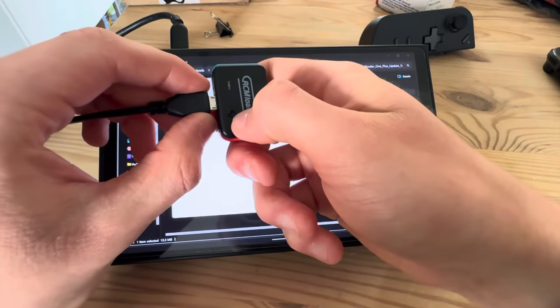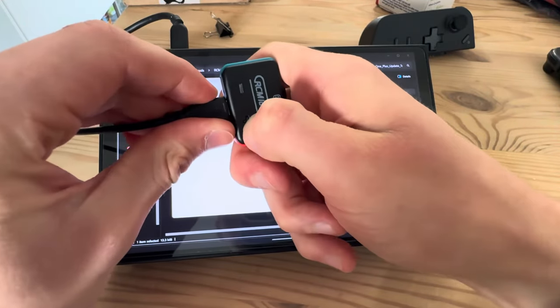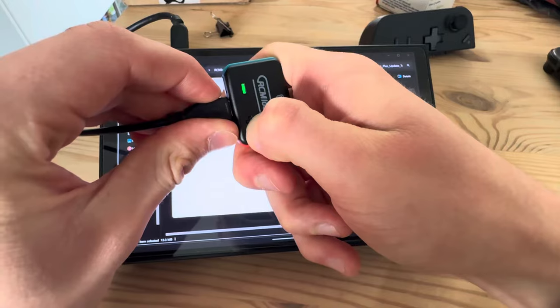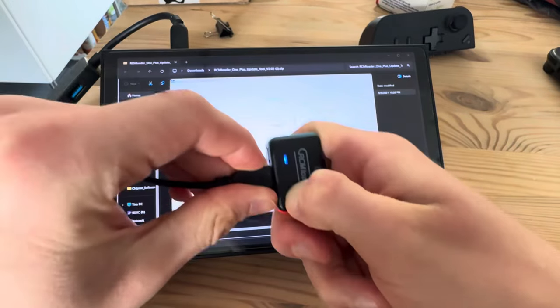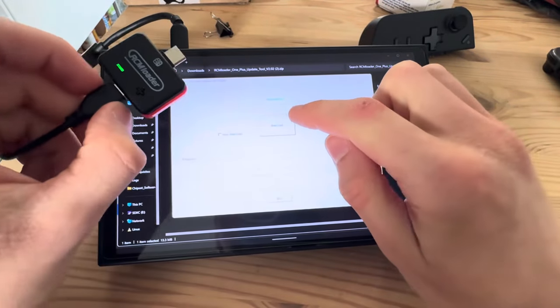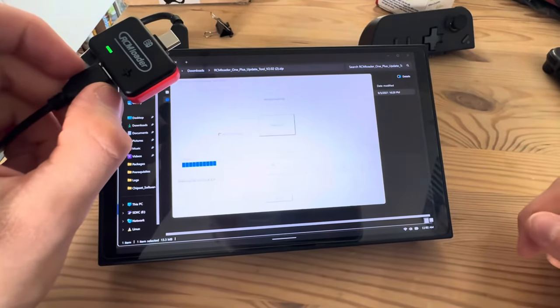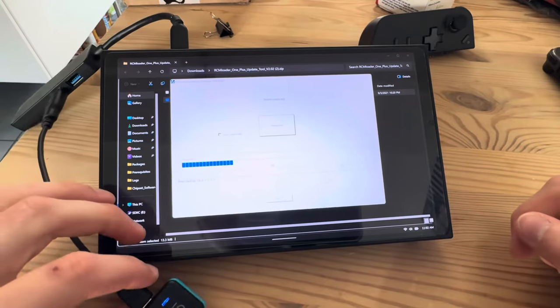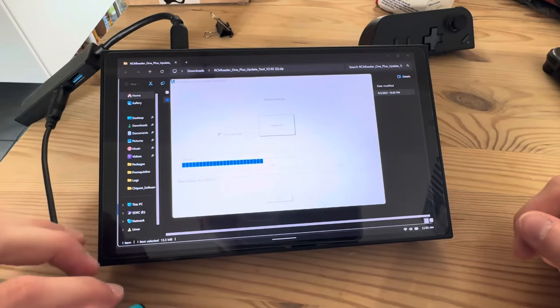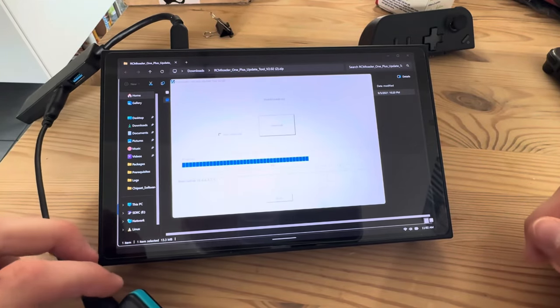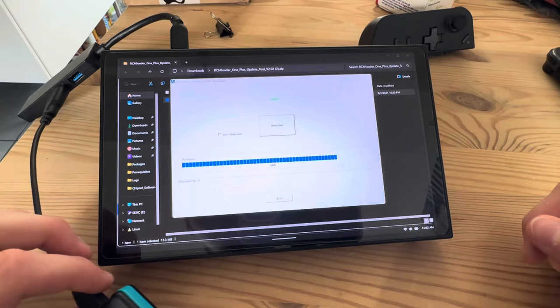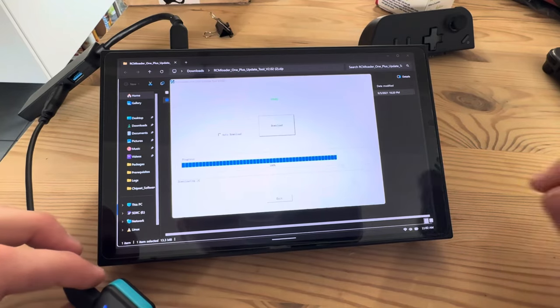While I'm plugging in, I'm going to press the button. Boom. And it says connected. I'm going to download. It's going to do its thing. Boom. And it passed.